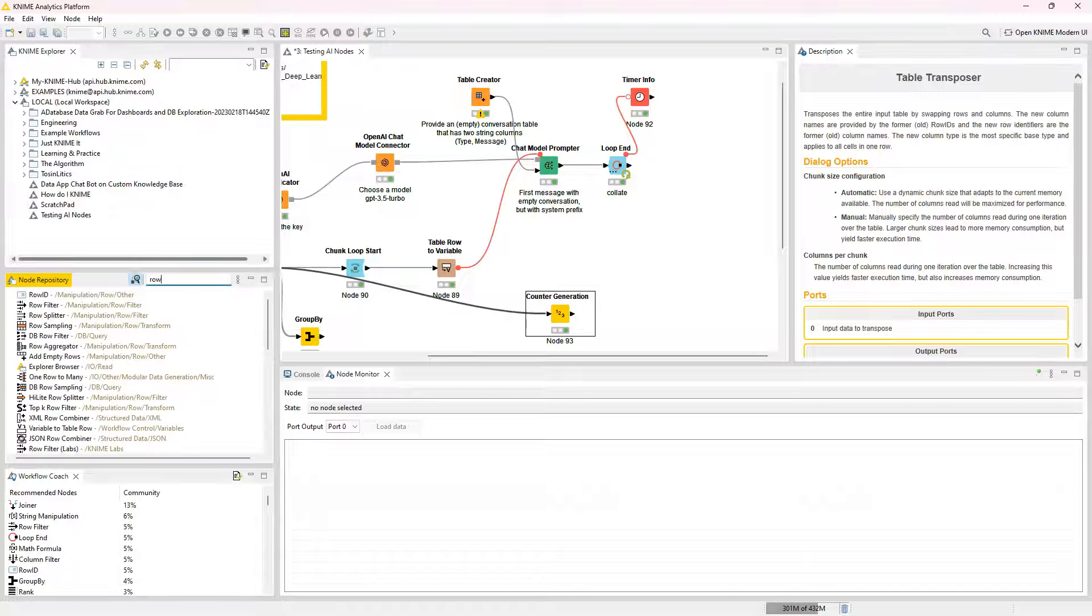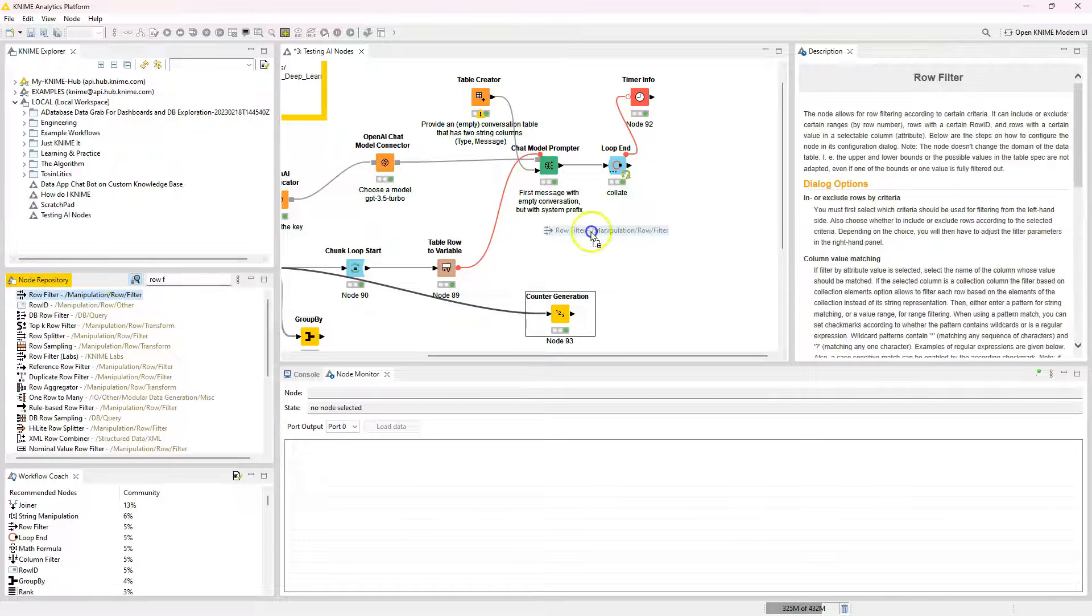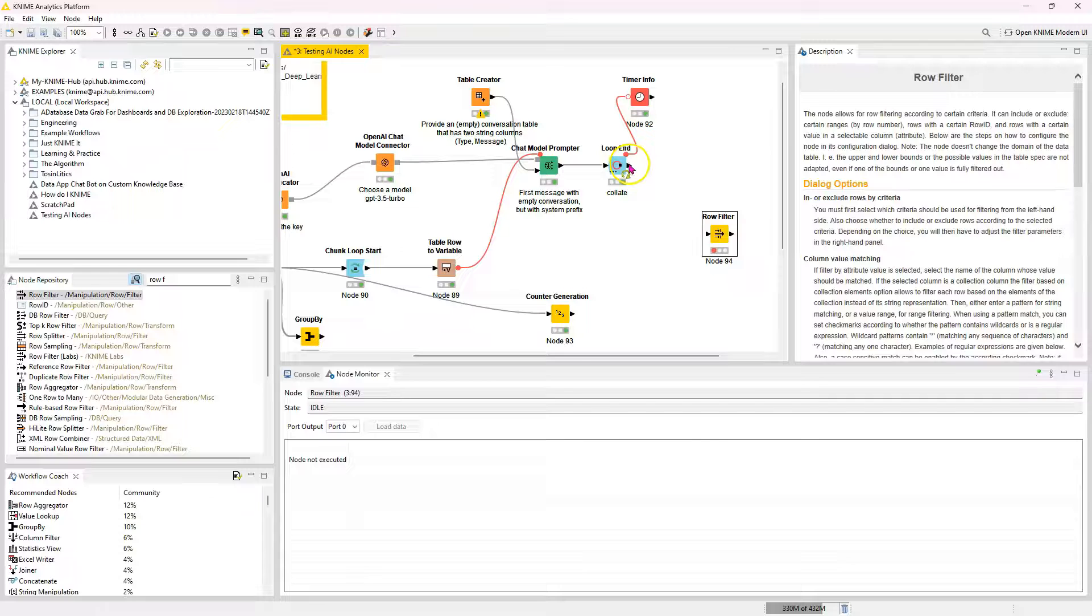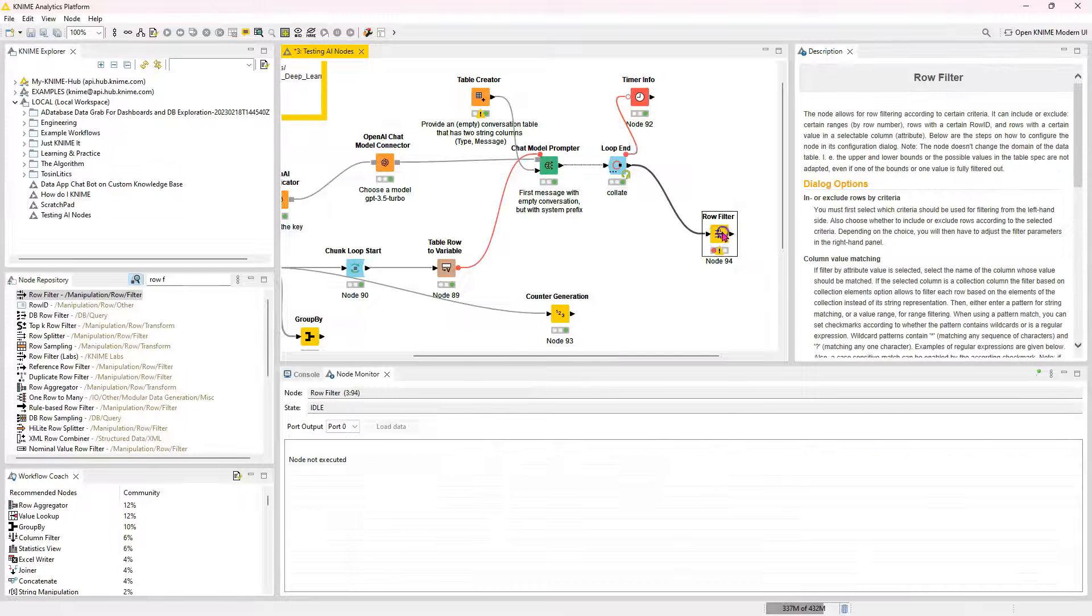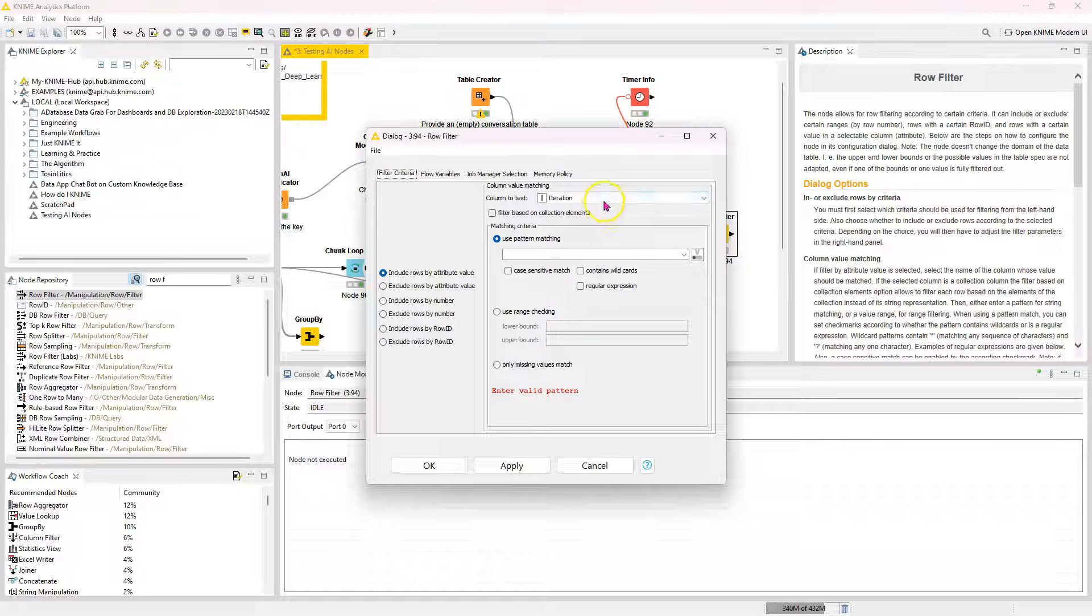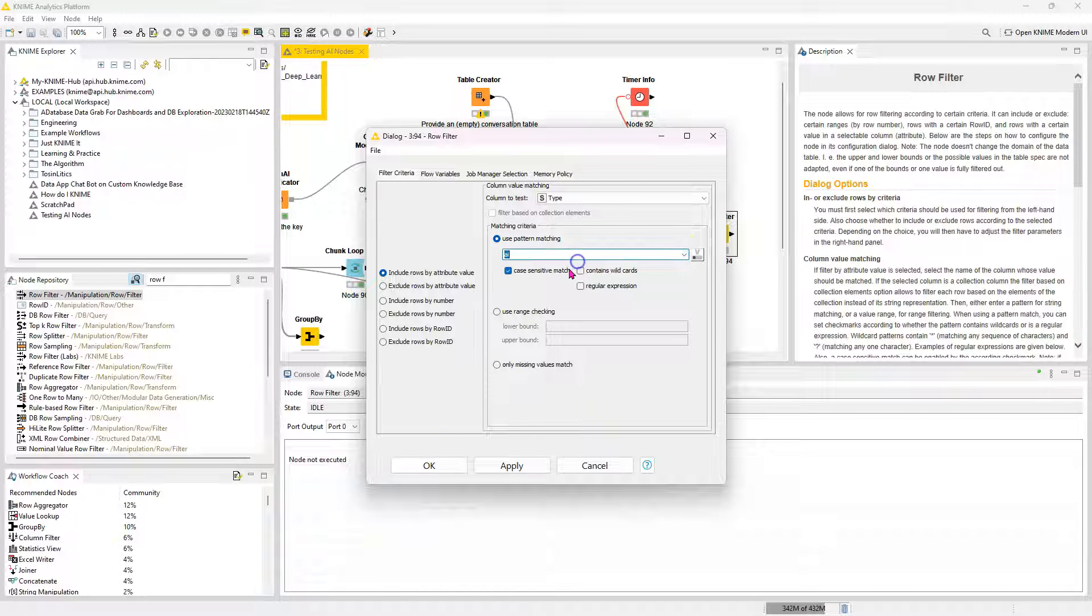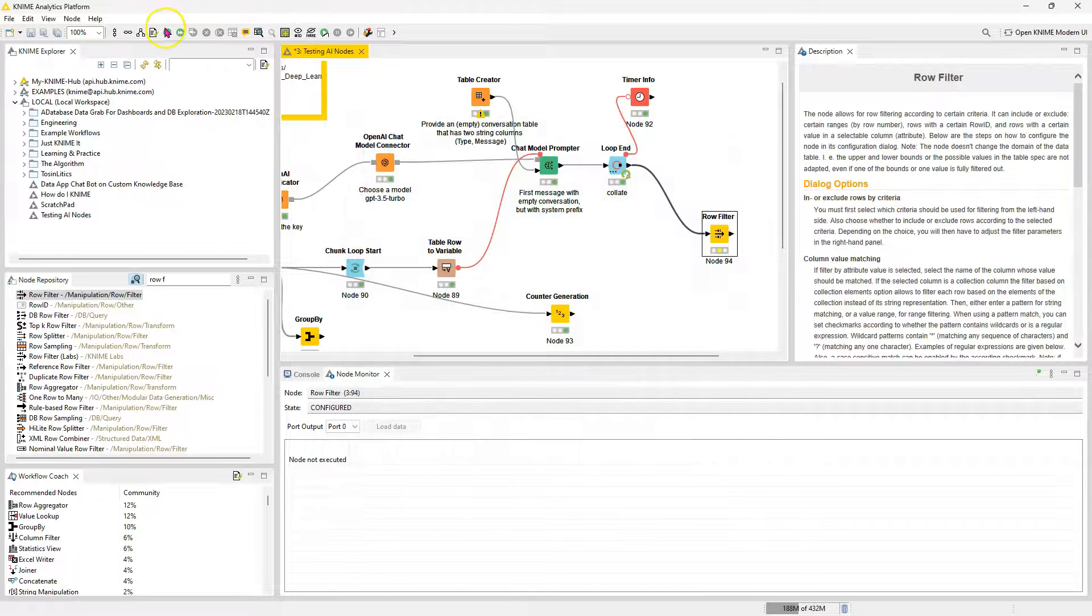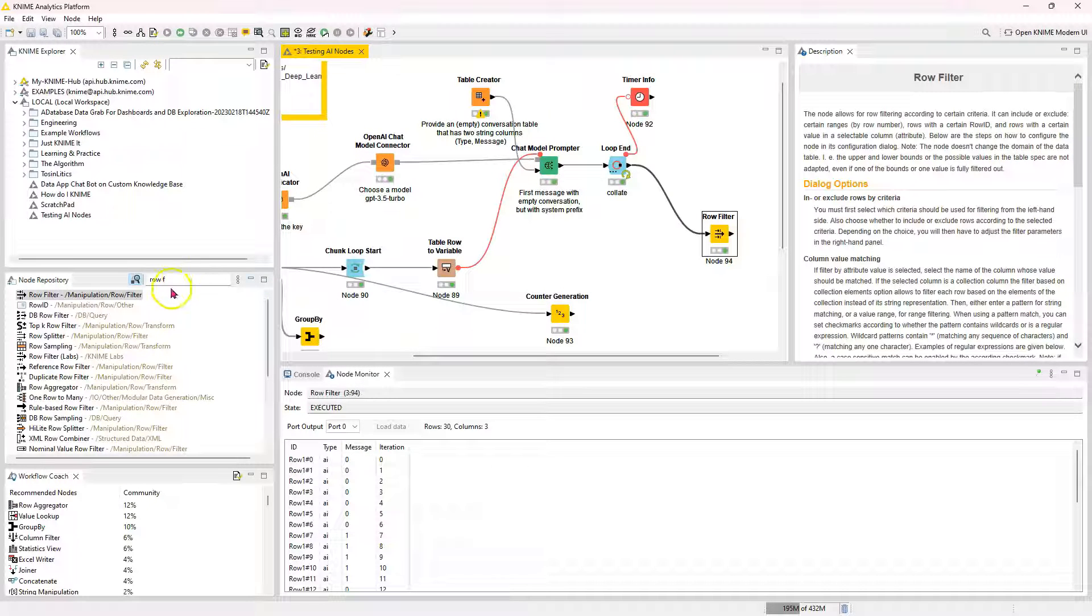So I'm going to use the row filter. The row filter node. I'm like so hyper today for some reason. I think I had so much caffeine. So yes. And I only want the AI messages. Cool. Run that. And I'm going to bring in a joiner node.